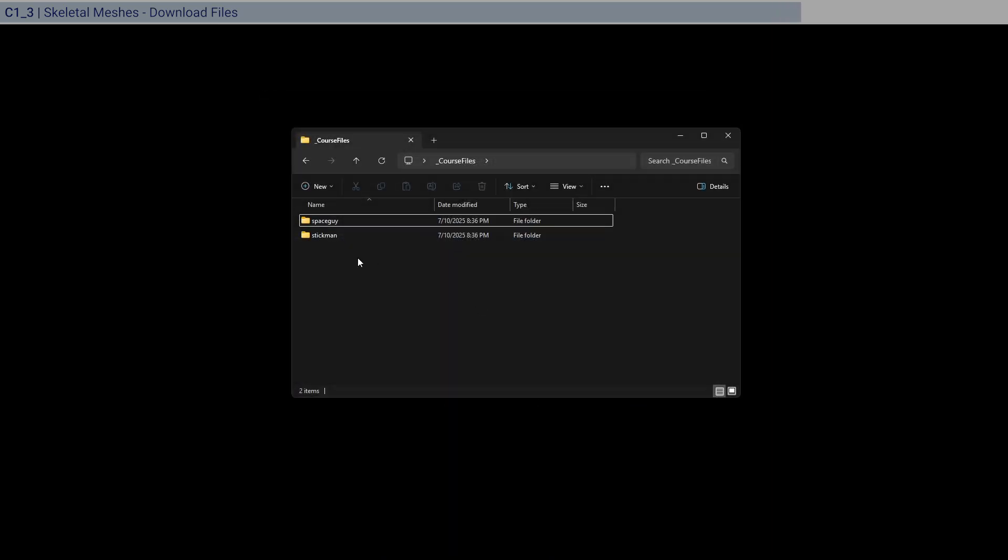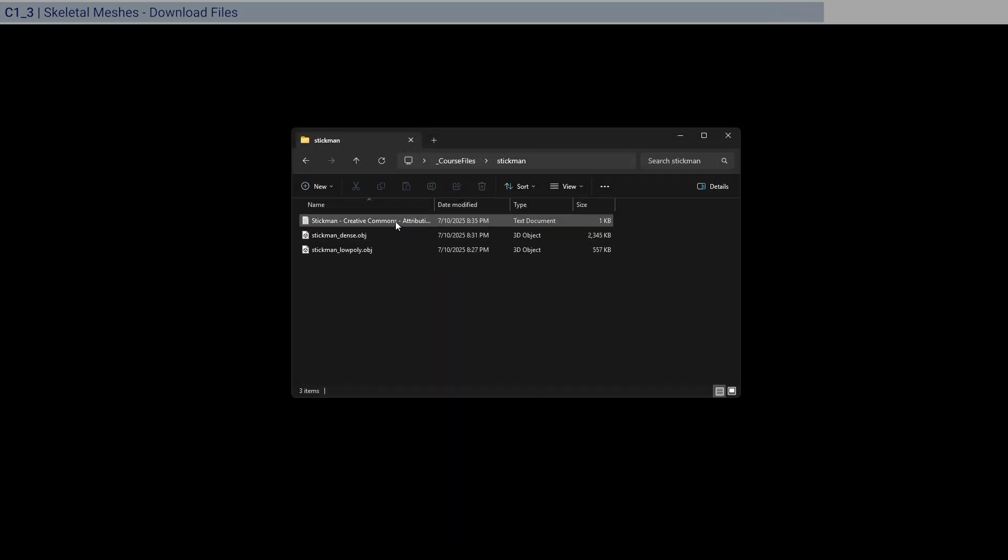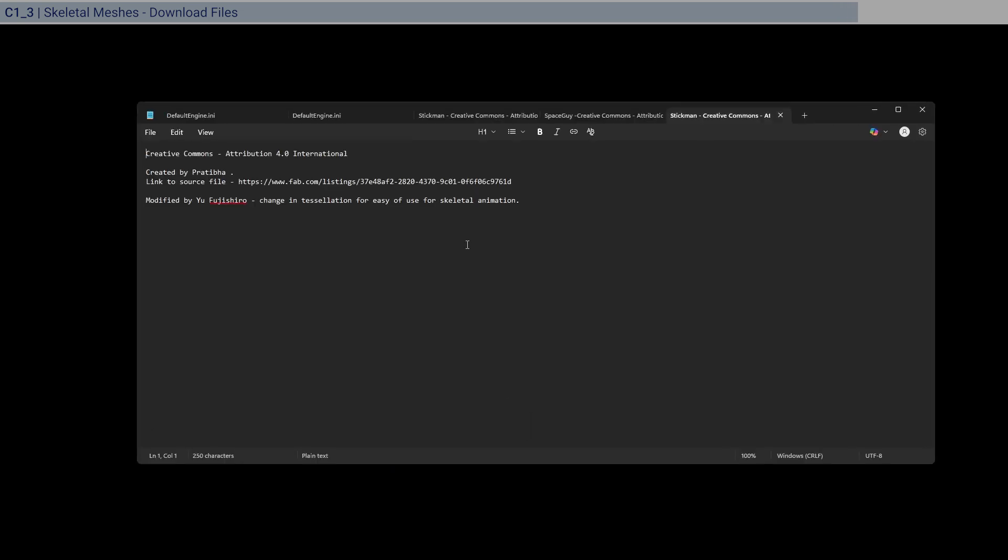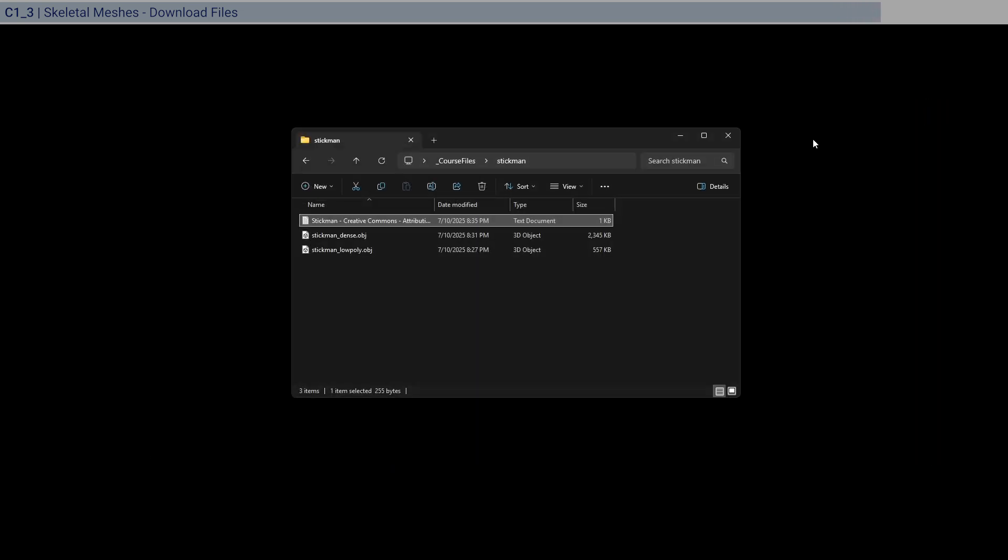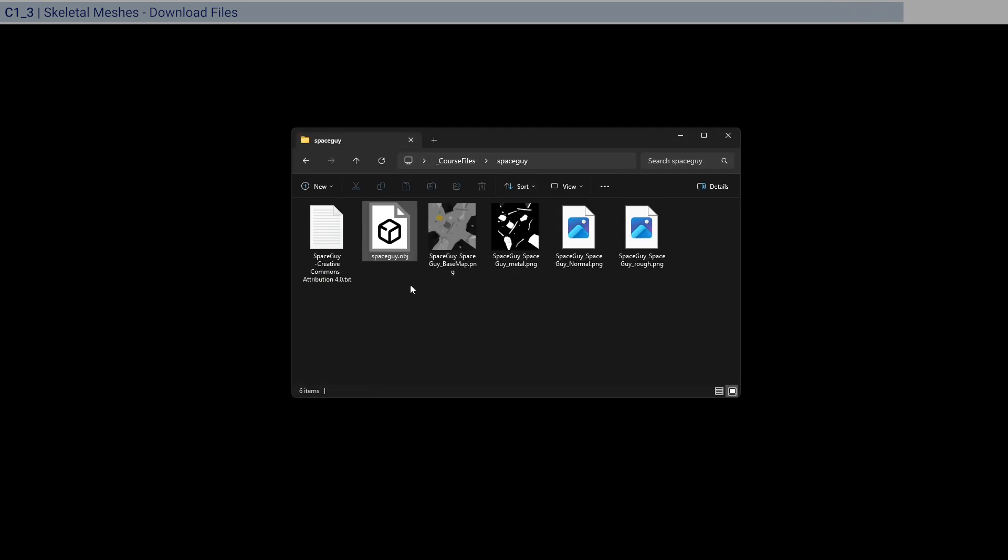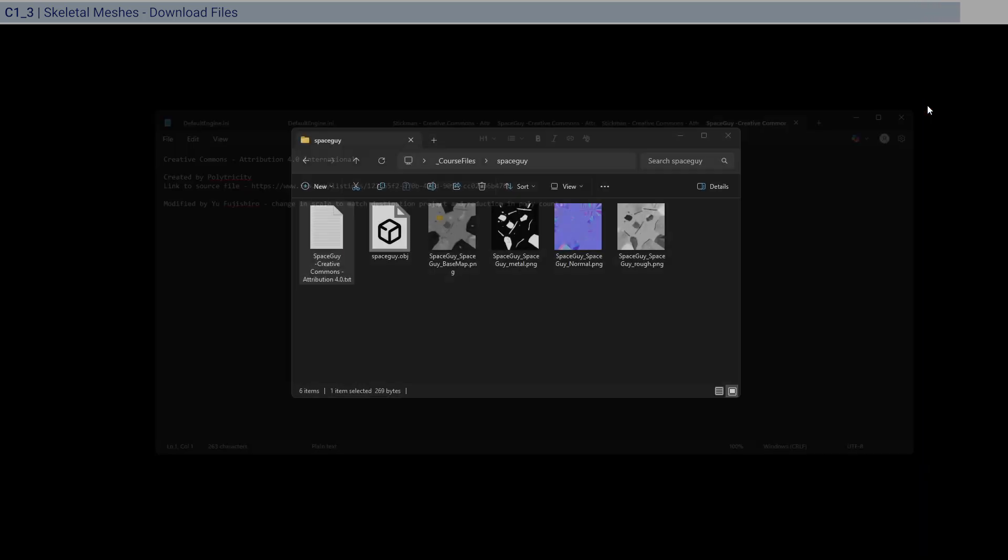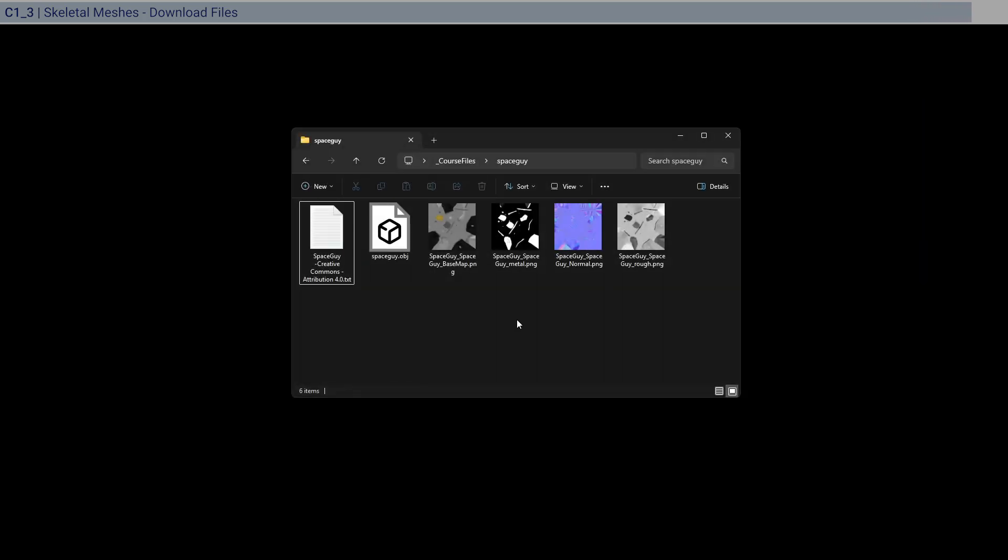So the stickman over here with appropriate credits over here, and as well as the space guy with the appropriate credits over here. Okay, so once you download the course files, we can get started with Mixamo.